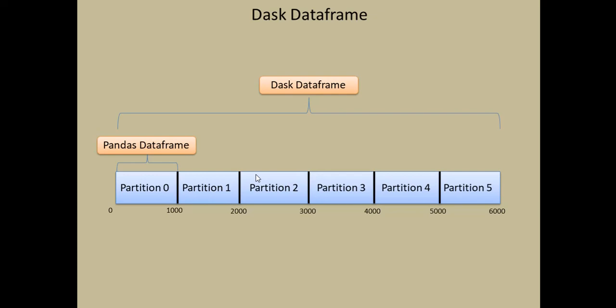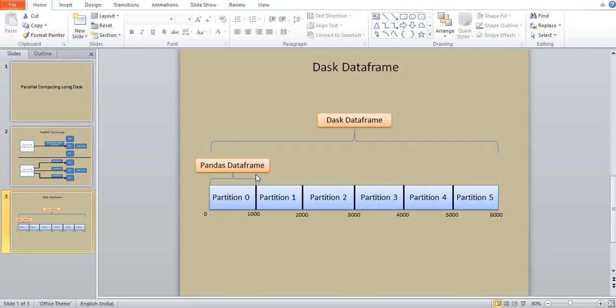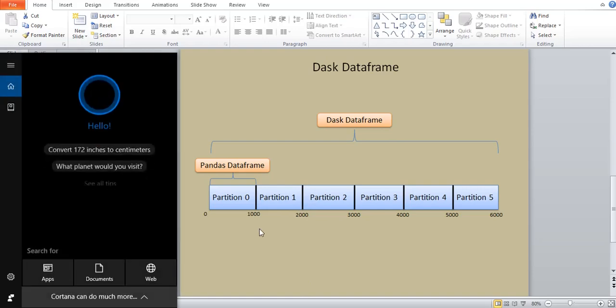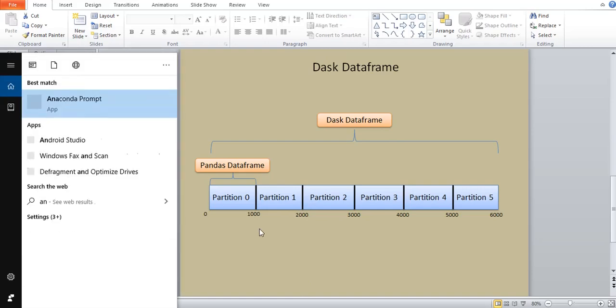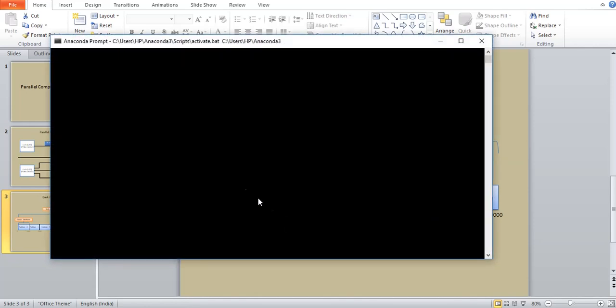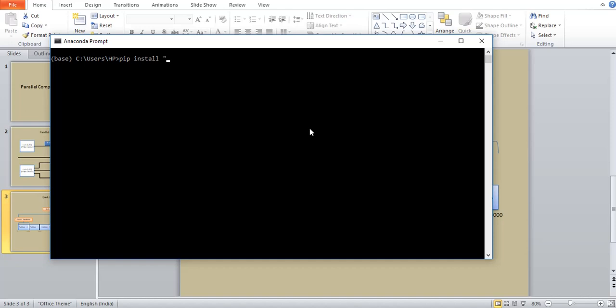So now that we know what a Dask data frame is let's see how to implement it. Now before we go to the implementation let's see how to install Dask. So go to anaconda prompt and the syntax to install Dask is pip install Dask complete. And when you execute this Dask will be installed. Now since I already have Dask installed in my computer I am not going to do this.